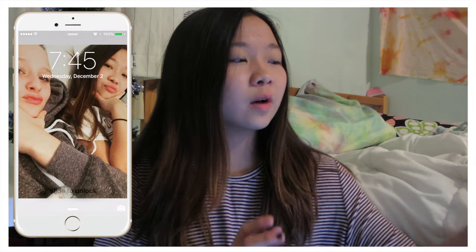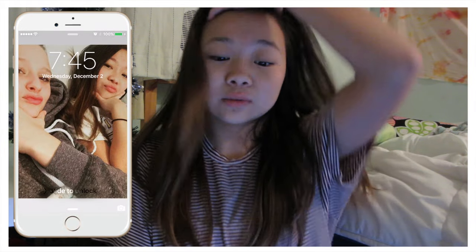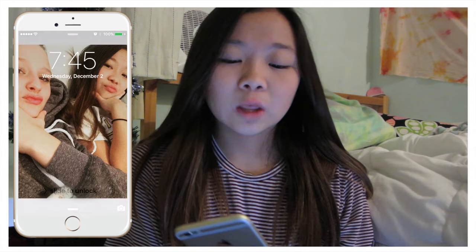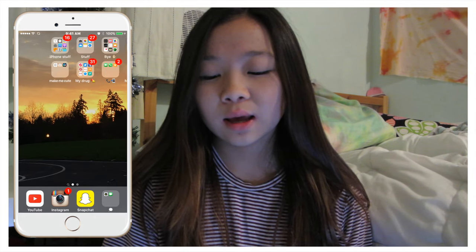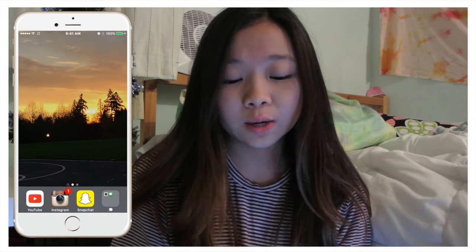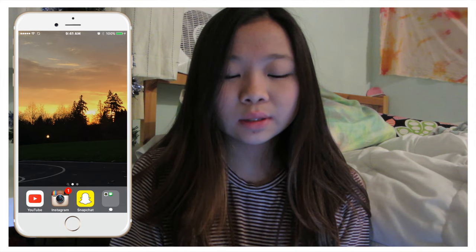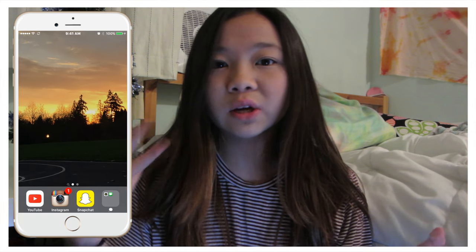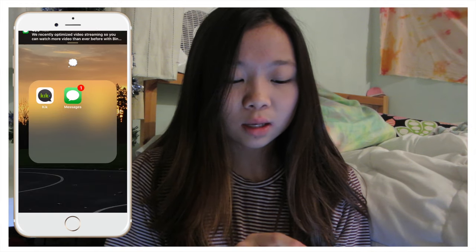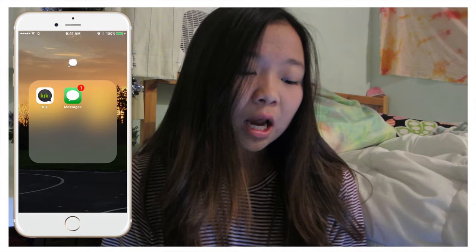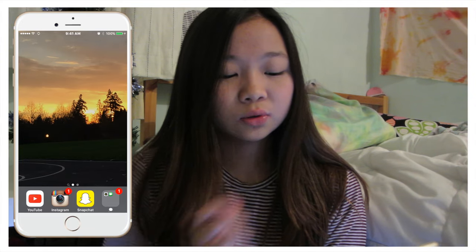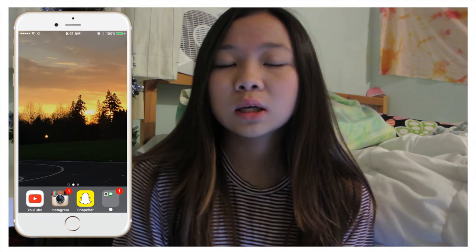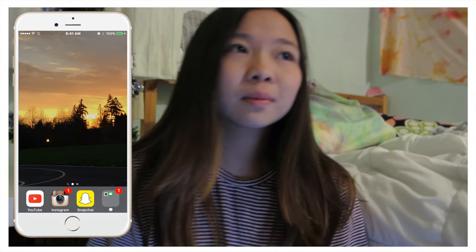I'm going to be showing what's on my iPhone. First, there's just a picture of me and my best friend Erica as my wallpaper. Starting off at the bottom, those are just the top apps I use — YouTube, Instagram, Snapchat — those are the three top apps. And then there's Kik and messaging. If you guys want to follow my Instagram, Snapchat, and Twitter, it'll be in the description box or on the screen.